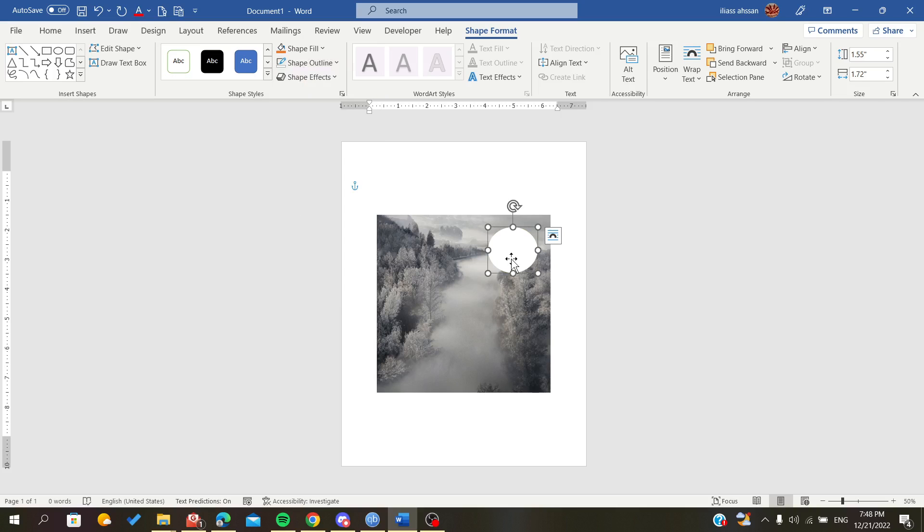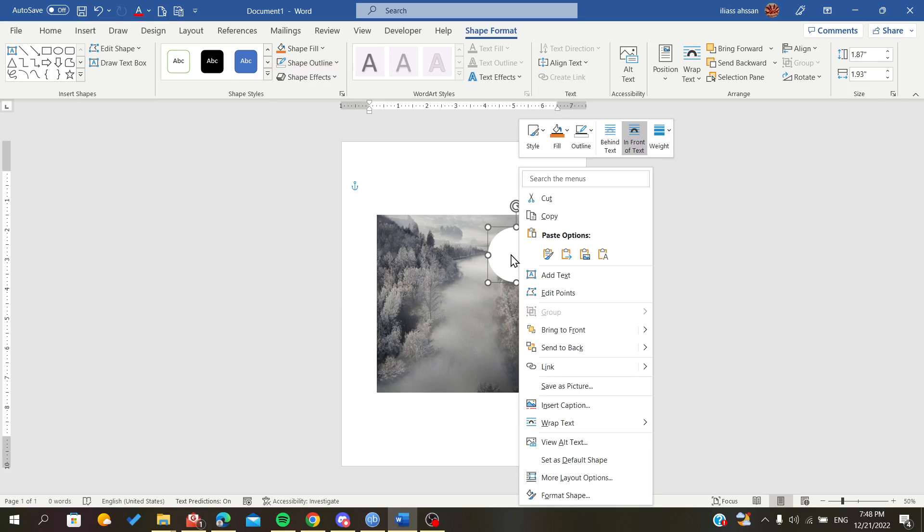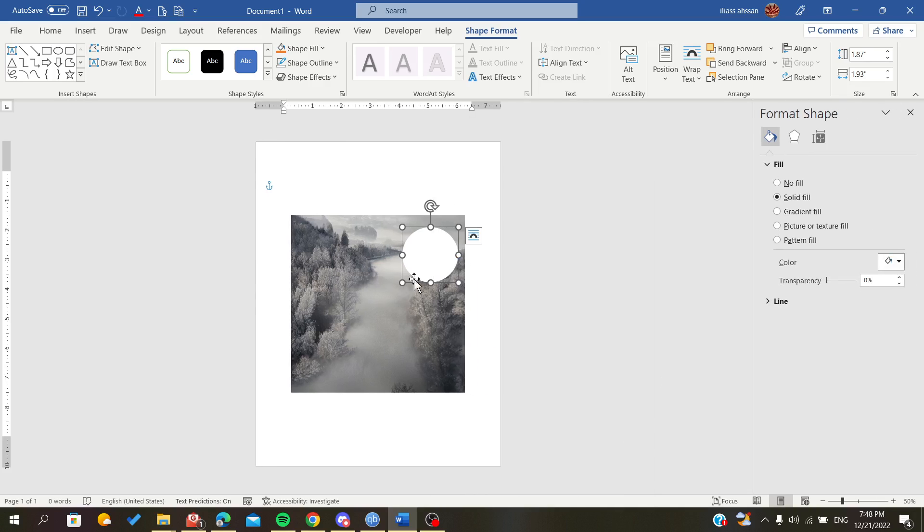Right-click on the shape and go to Format Shape options. We can make it transparent and add some effects.